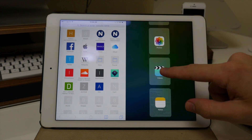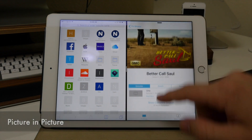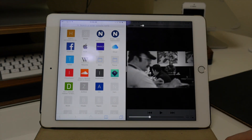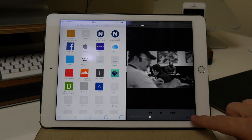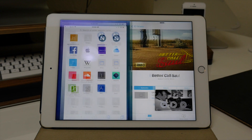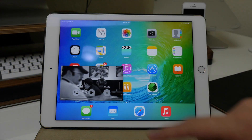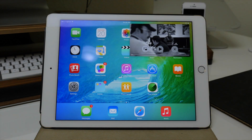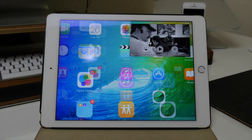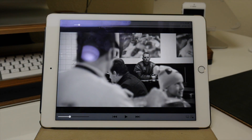We also have Picture in Picture. If we open up Videos and start playing one, we can tap this little button and it will pop the video out. This works on the home screen as well — you can make it bigger, swipe it over, and dock it where you want. If you want to get rid of it or put it back, you can close it or tap to open it right back up in the application. A really awesome feature for iOS 9.